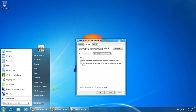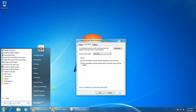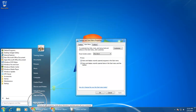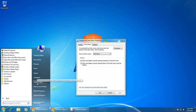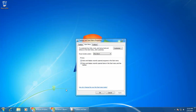In one part of the start menu, you will have the search box, all programs, and a list of recent programs. In the other part, you will have the shutdown button along with other items like documents, pictures, music, games, computer, and so on. From the start menu properties, we can customize which items we want to have on the start menu and how they may appear.